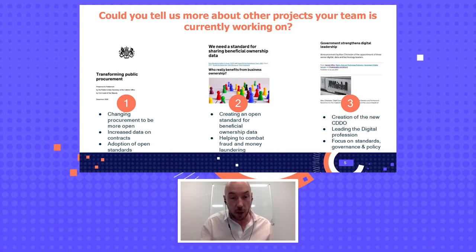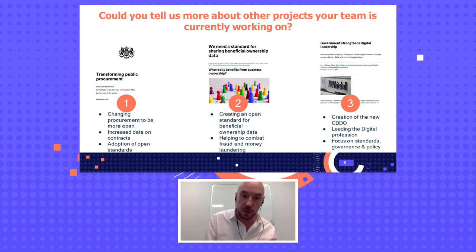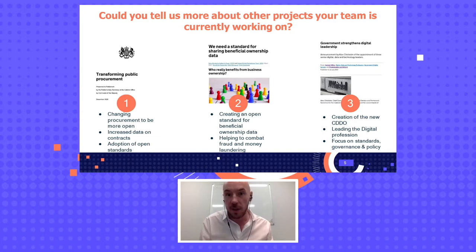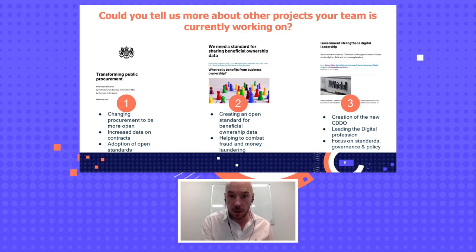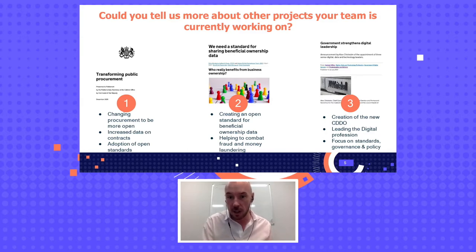Second, beneficial ownership — very much a financial angle. We're creating an open standard for beneficial ownership data. That will help us with combating fraud, tracing money laundering issues and things of that nature. I'd urge everybody watching to go and have a look at the work we're doing and contribute. And finally, government strengthening its digital leadership: we've created a new organization — the Central Digital and Data Office, or CDDO — leading the vision, focusing on standards, governance and policy for data specifically. Really important that data is finally being given its own prominence, not just lumped in with other areas of digital policy.